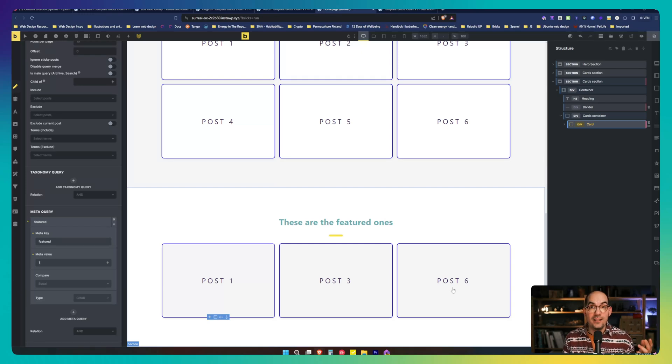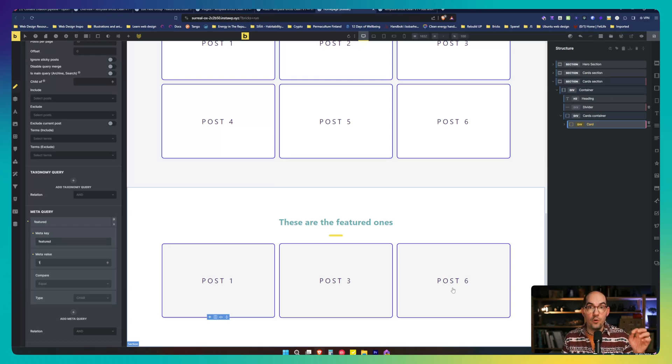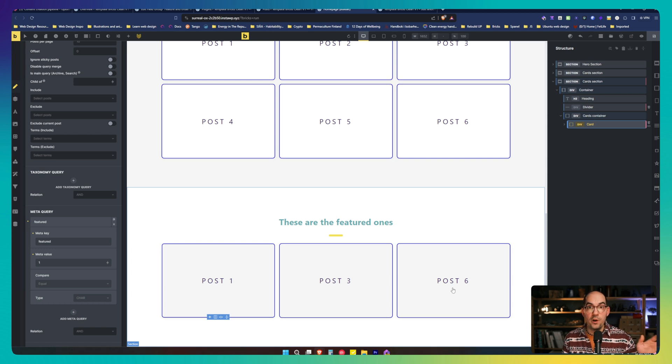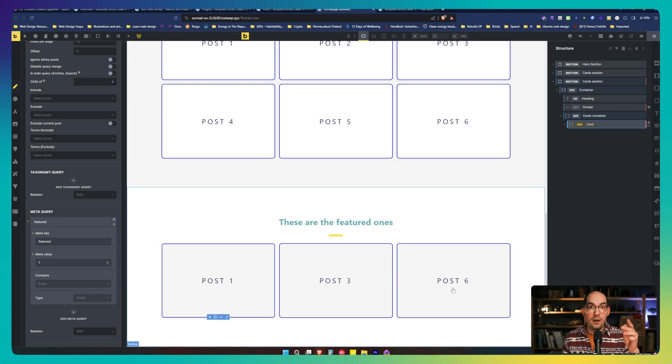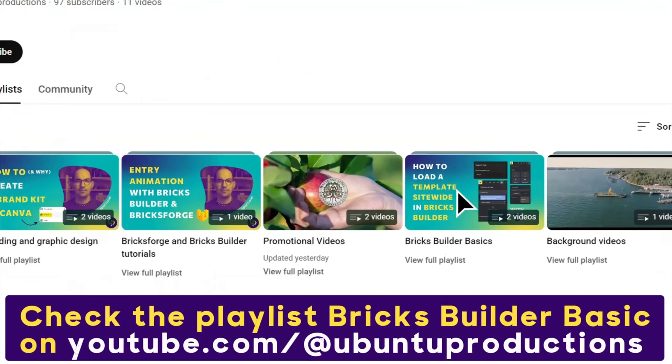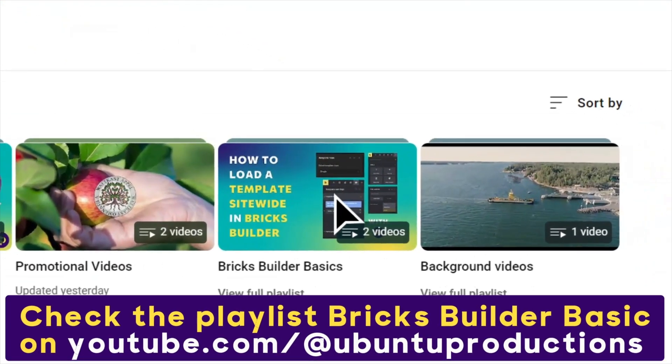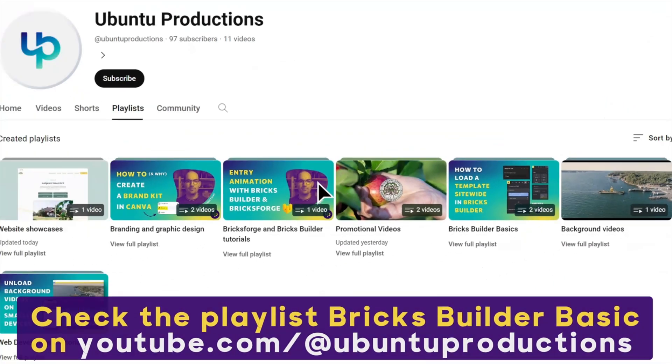And it's as simple as that. You create this advanced custom field true or false, and then you add a meta query to the query loop that compares it to one, and then you are ready. Hello beautiful people, welcome to Ubuntu Productions. My name is Aron Blanco Tejedor and in this channel we create web development tutorials with a focus on simplicity.